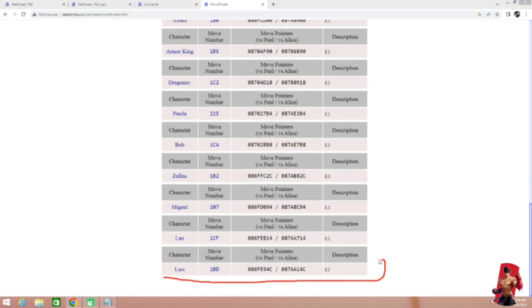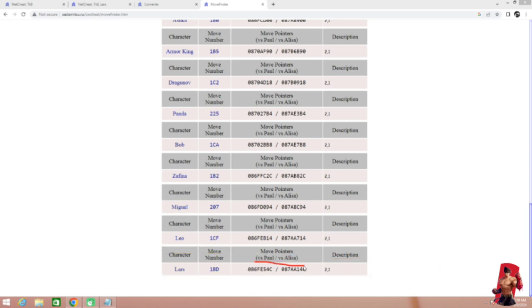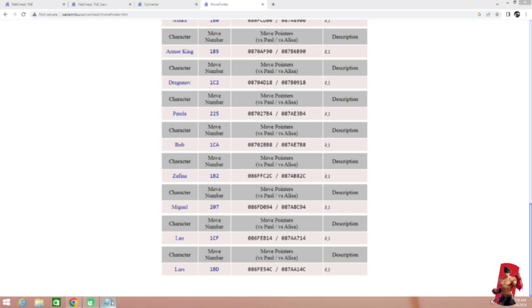Now while doing this, we have to select Paul or Elisa as it's shown. Because it's necessary, replace that move number.